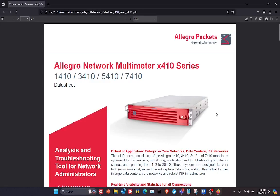Hey, it's Mike Canny again. I just wanted to do a really quick video to show you this amazing Allegro Network Multimeter. Specifically, we're looking at the Allegro 410 series today.